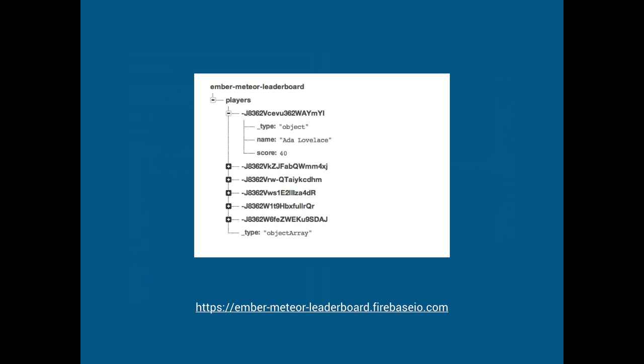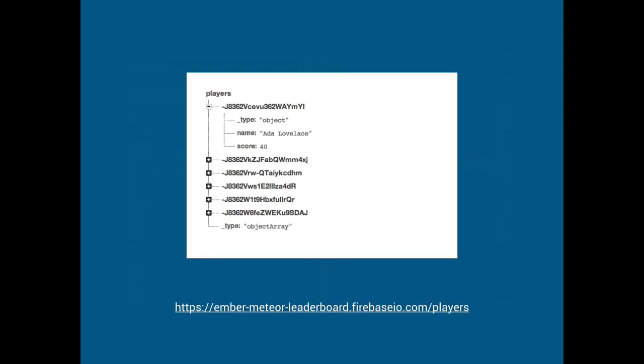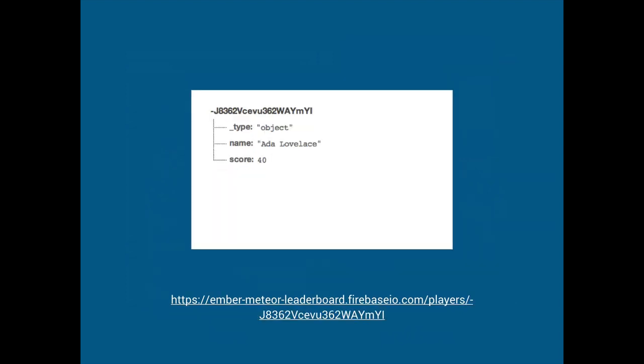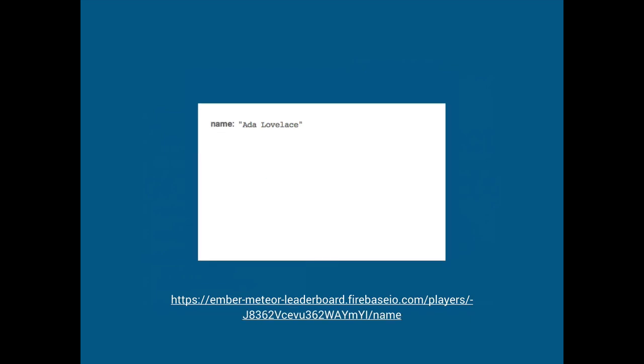It's basically a web API or REST API where the URL defines the object. So looking at this we jump into the players and the players has for each key we can go and access that URL and incrementally we get like a dig into the data and it's all URL based and they are also all hosted on the Firebase IO domain.